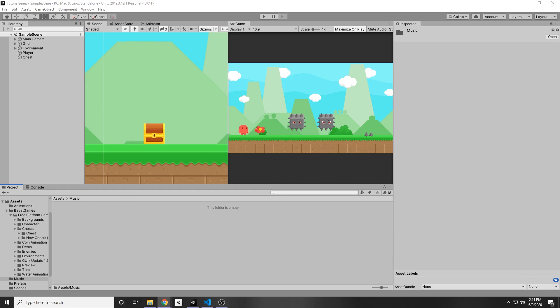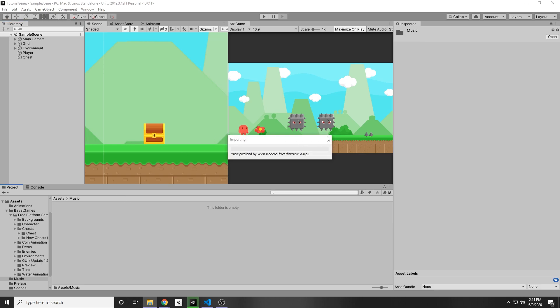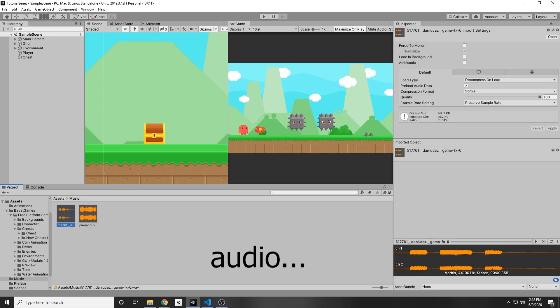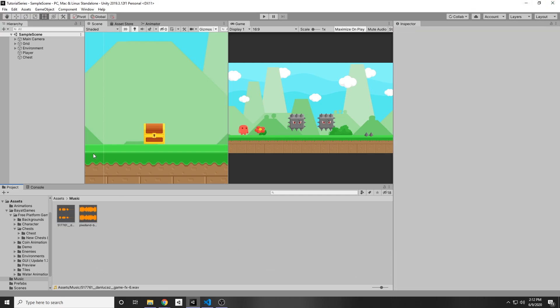Alright, let's get to it. In your file explorer you'll have your music, so you can just drag and drop the music into your assets folder and it will import it. When you click on the audio you can see there's some extra settings in there, but we won't be using those for now.